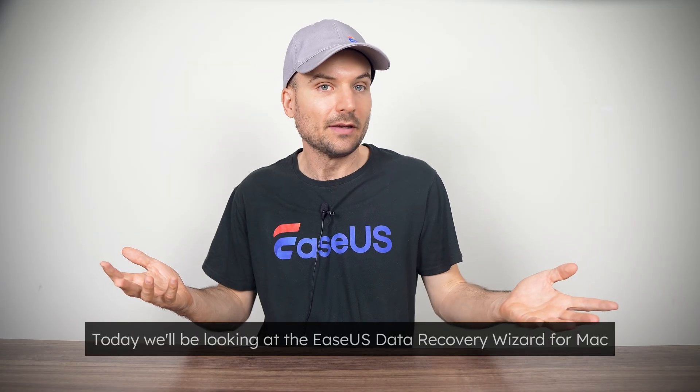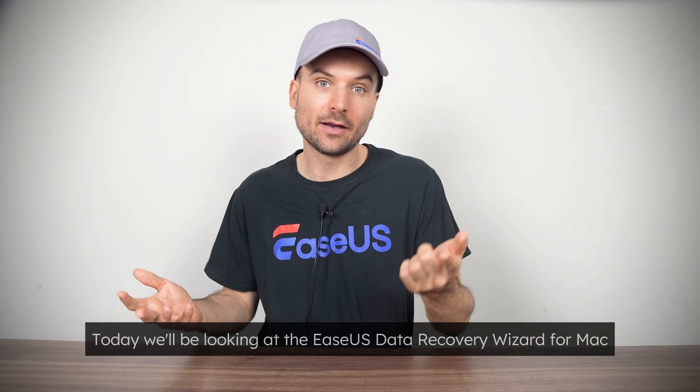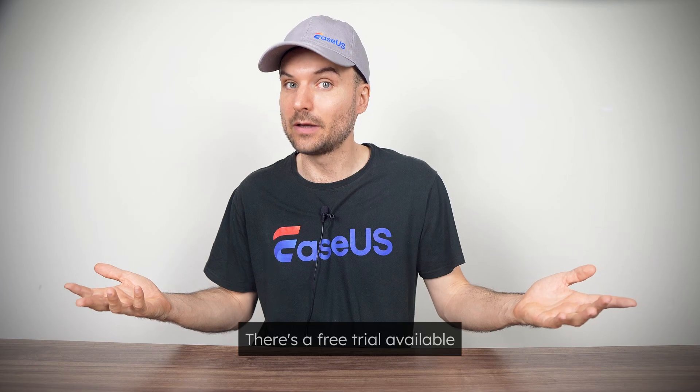Today, we'll be looking at the EASEUS Data Recovery Wizard for Mac, and there's a free trial available.